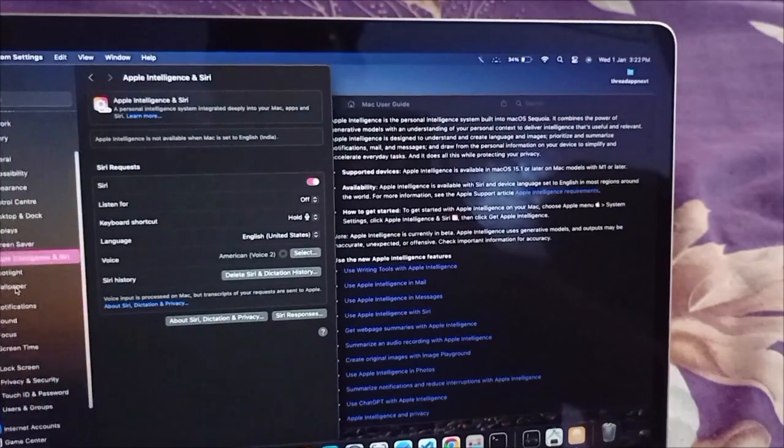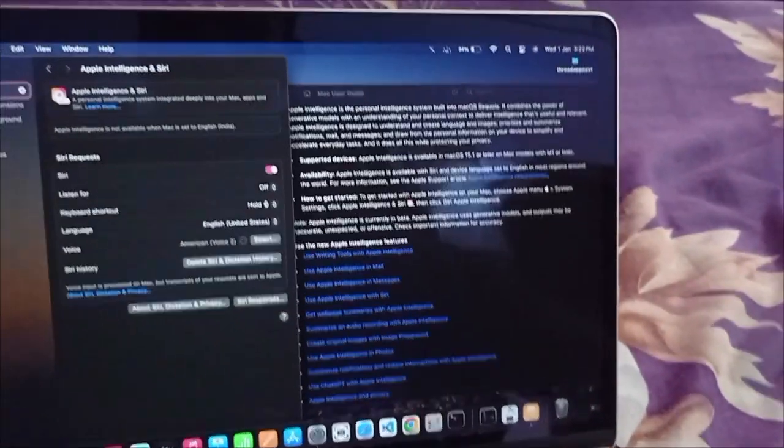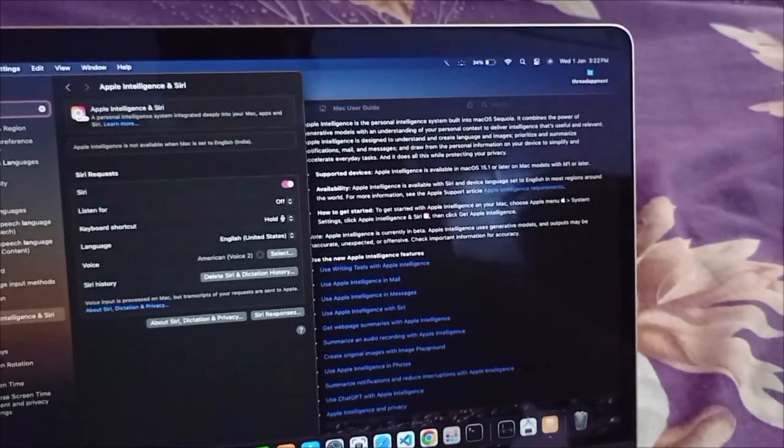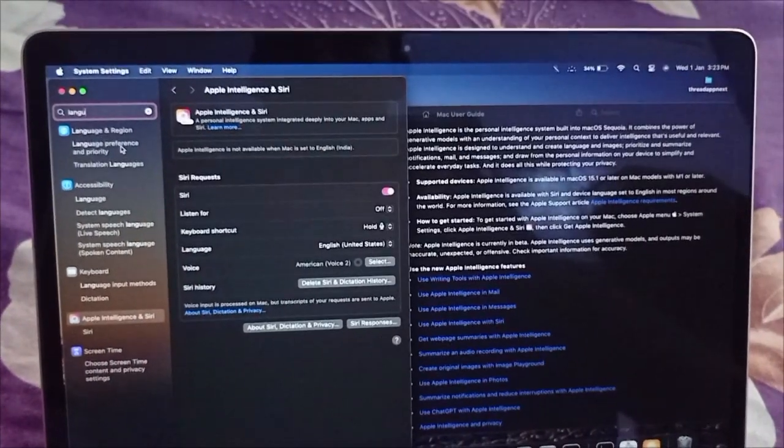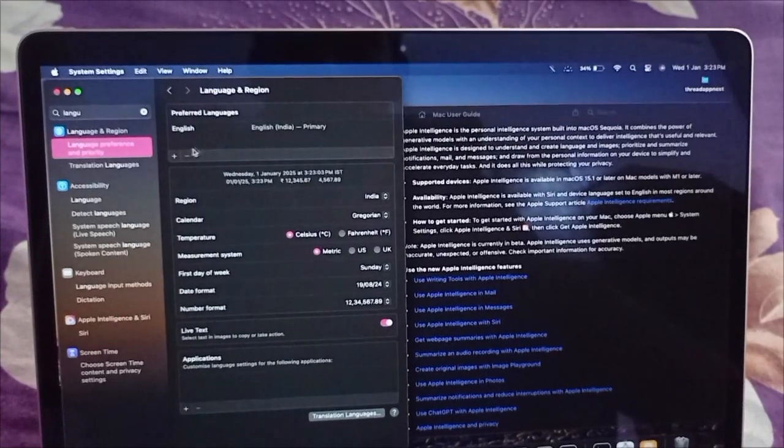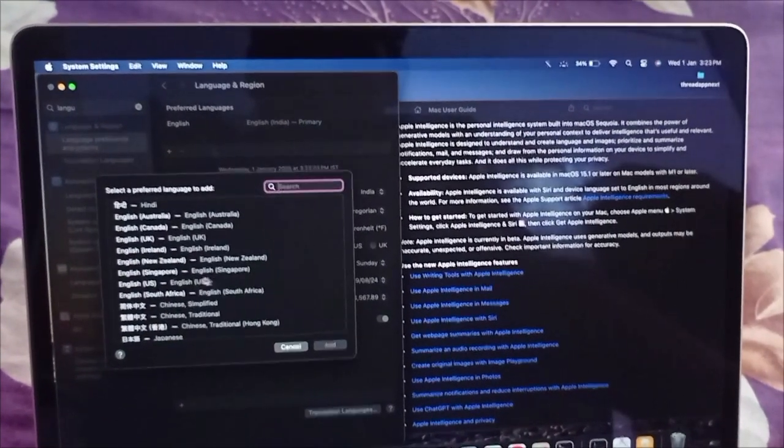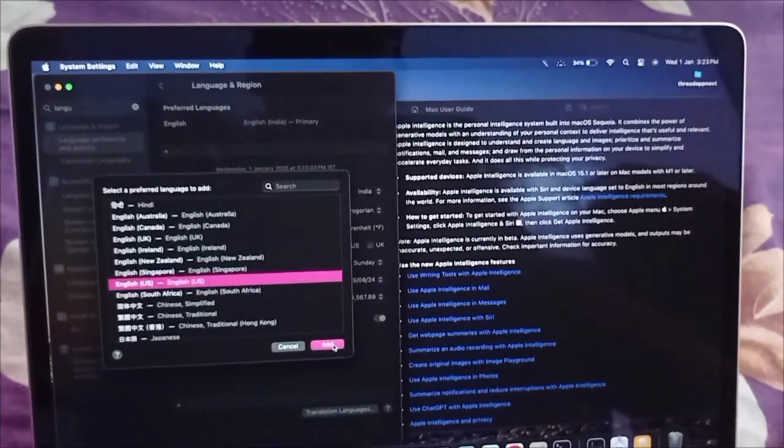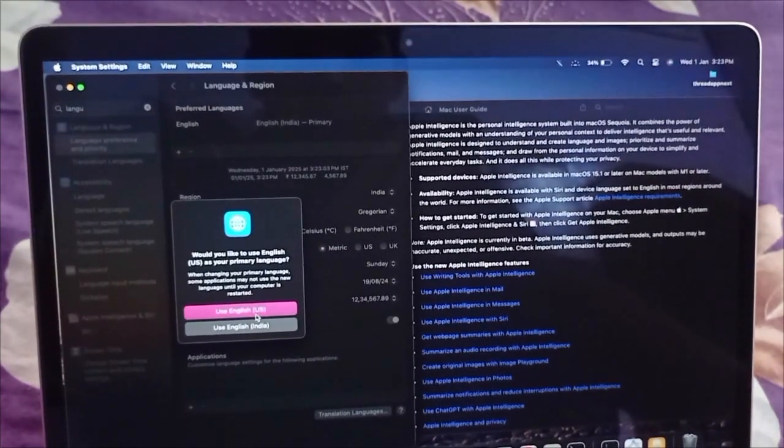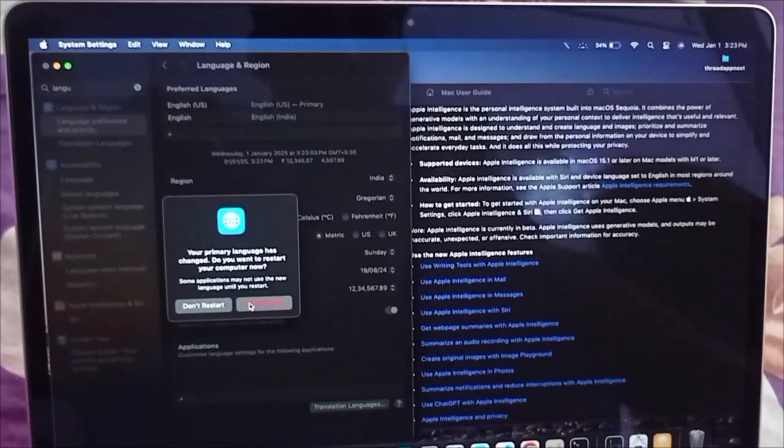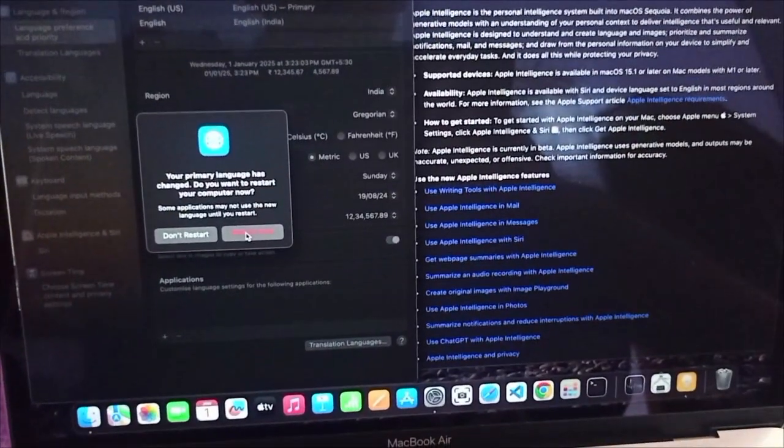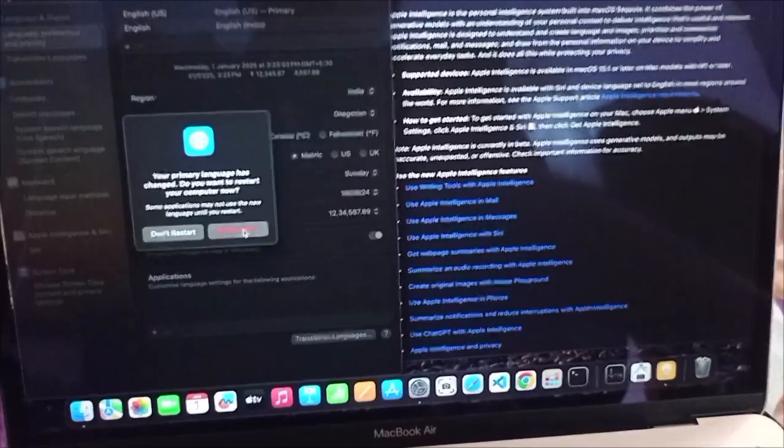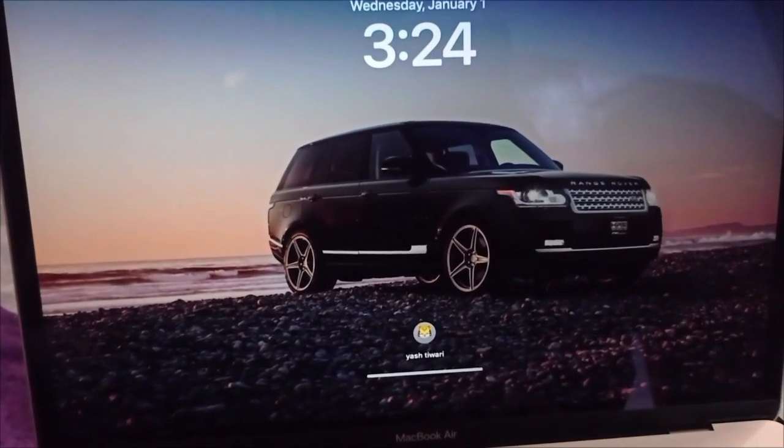So we have to go to language settings and change the language. We will add English US, and as you can see, it's saying you have to restart your Mac.